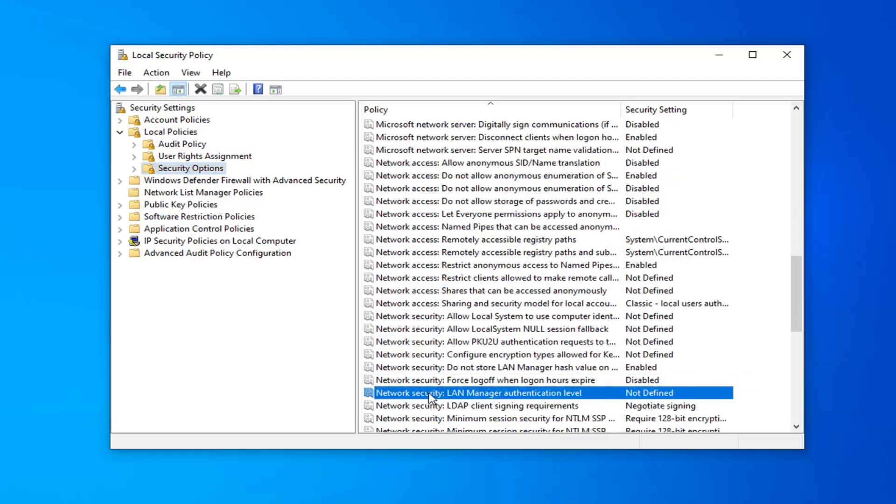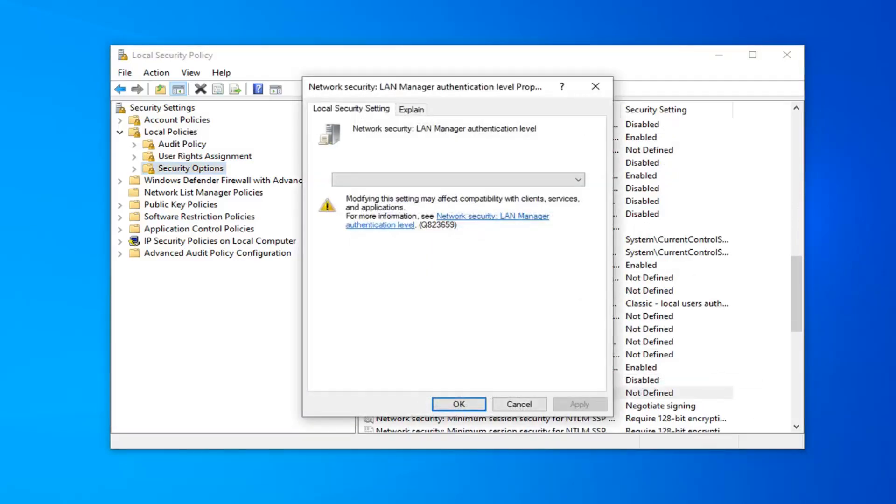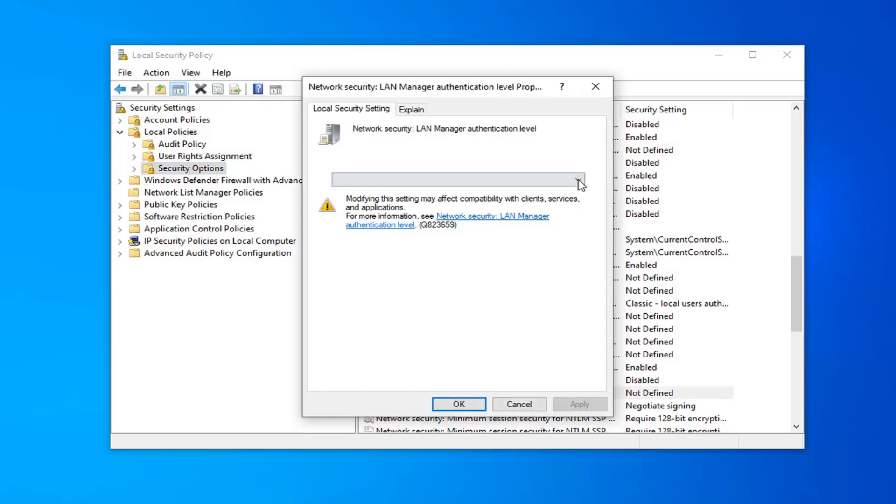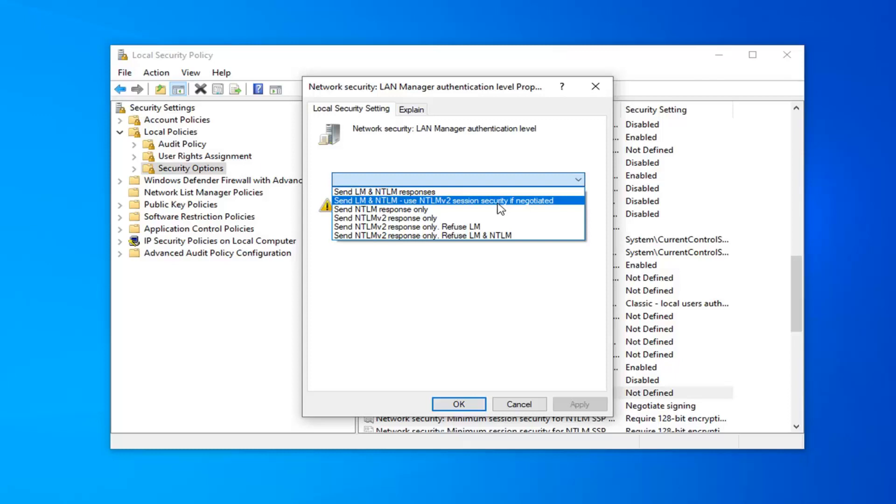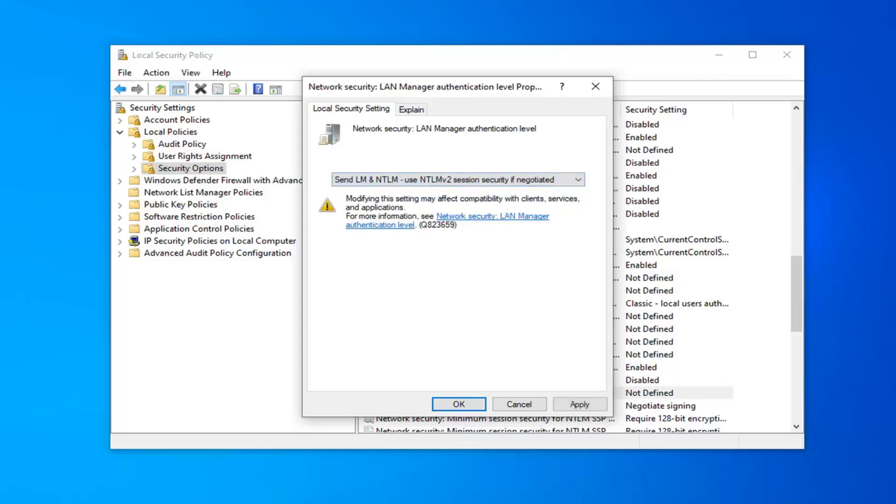You want to go ahead and double-click on that. Click inside the drop-down field here. And now you want to select Send LM and NTLM, Use NTLM v2 Session Security if Negotiated. Go ahead and select that. Once you're done with that, go ahead and just left-click on OK.